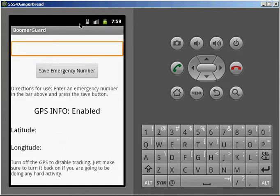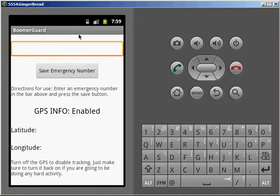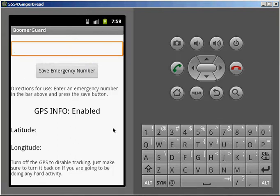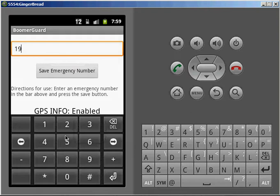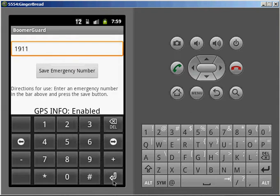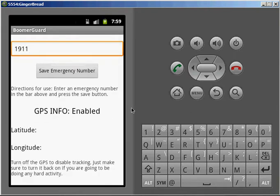Whenever you hit the GPS, it will come up with an icon up here that is the typical GPS location icon. Normally, by the time you are done typing in your emergency number, which we will do now, 1911 in our case, enter, the latitude and longitude will have popped up.